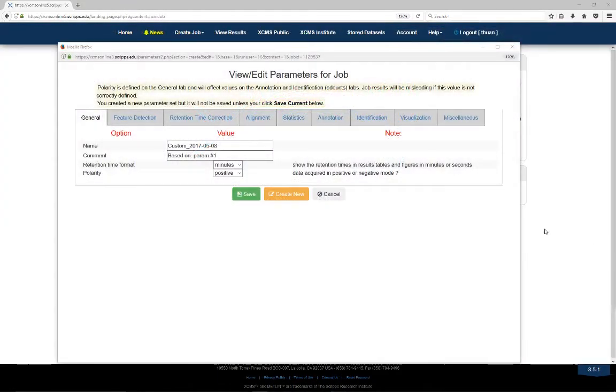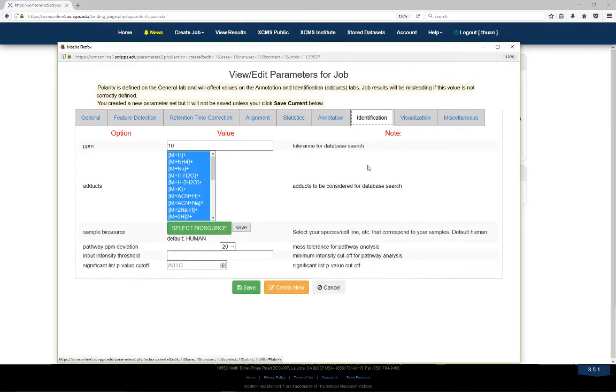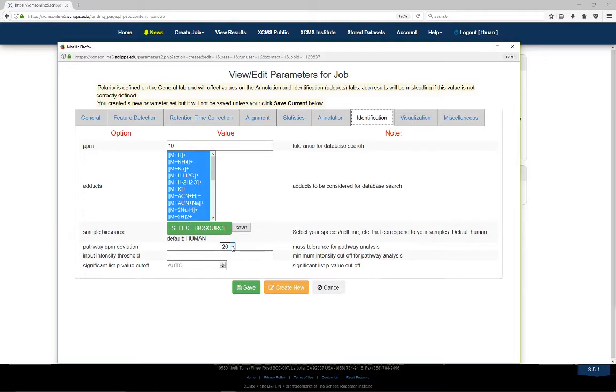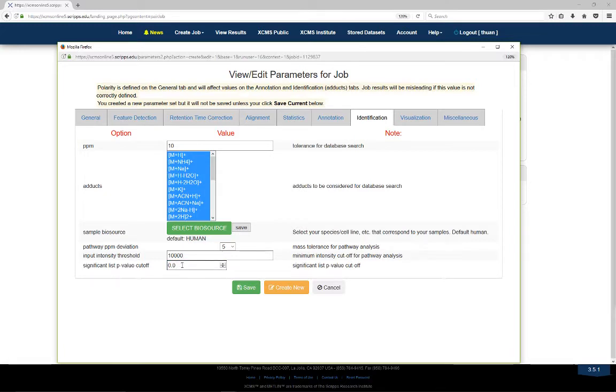Several parameters need to be properly defined in the parameter settings for its reliable performance. This includes the correct biological species, a mass tolerance for the m/z matching in pathway analysis, an intensity threshold to exclude low abundance peaks from the analysis, and a p-value cutoff to extract statistically significant metabolic features for the predictive pathway analysis.